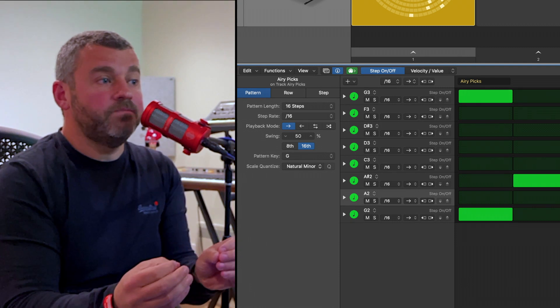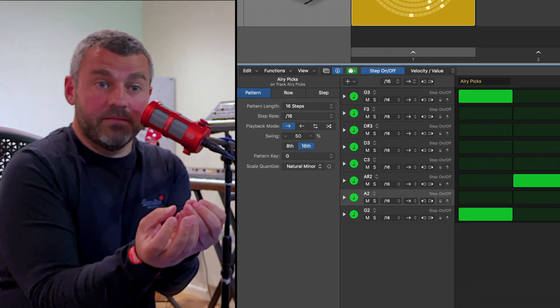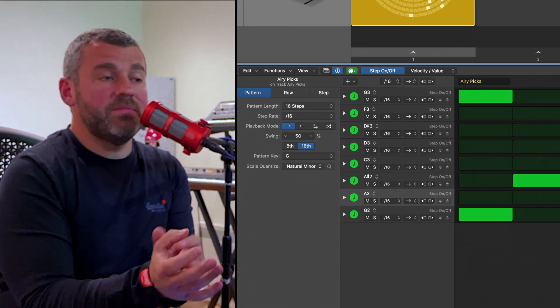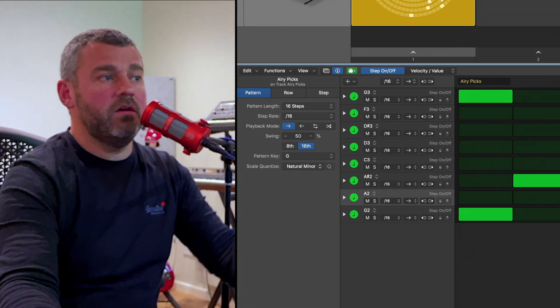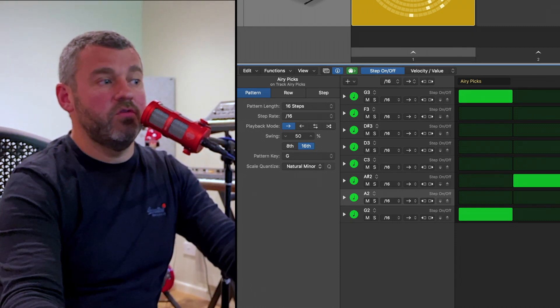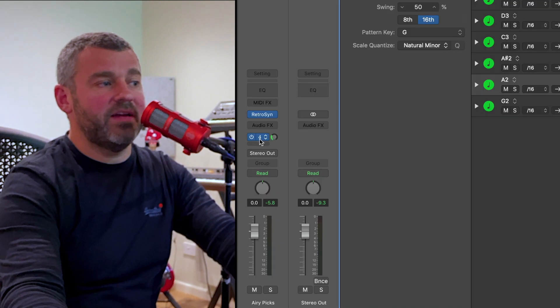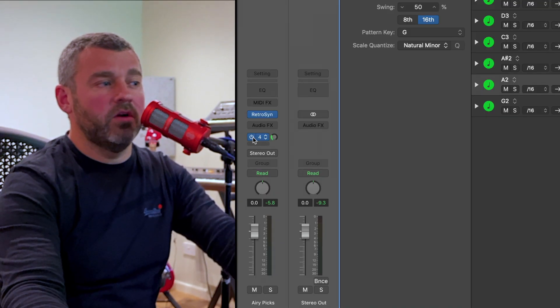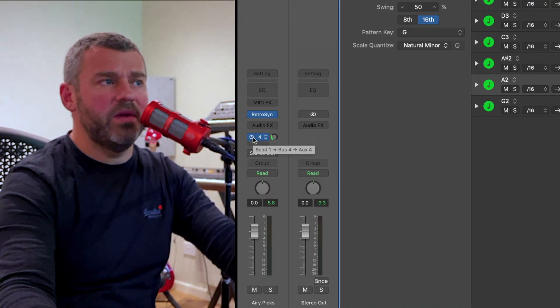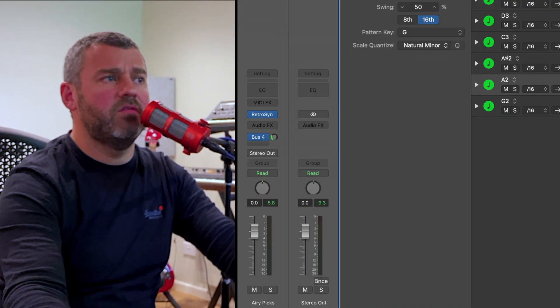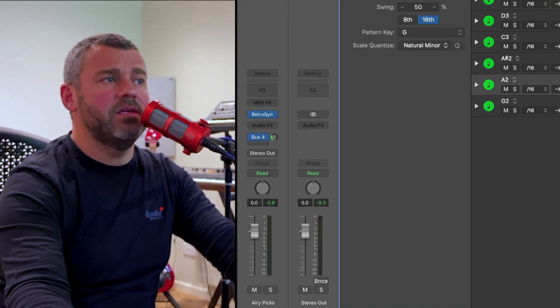Okay, so what I've got now is this step sequence that I've put together. You can see I've added a little bit of delay on an auxiliary which is where we're getting these echoes from. Let's hear this sequence.